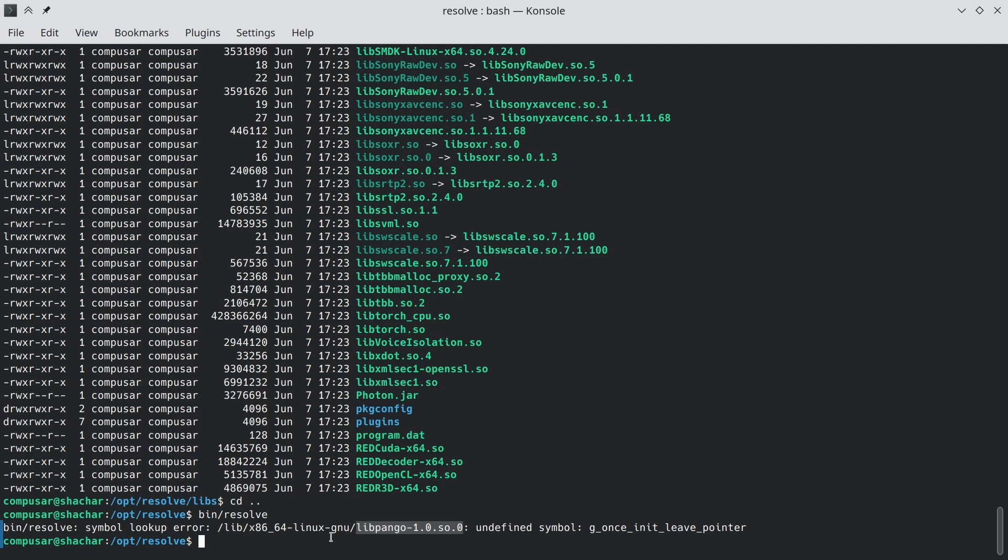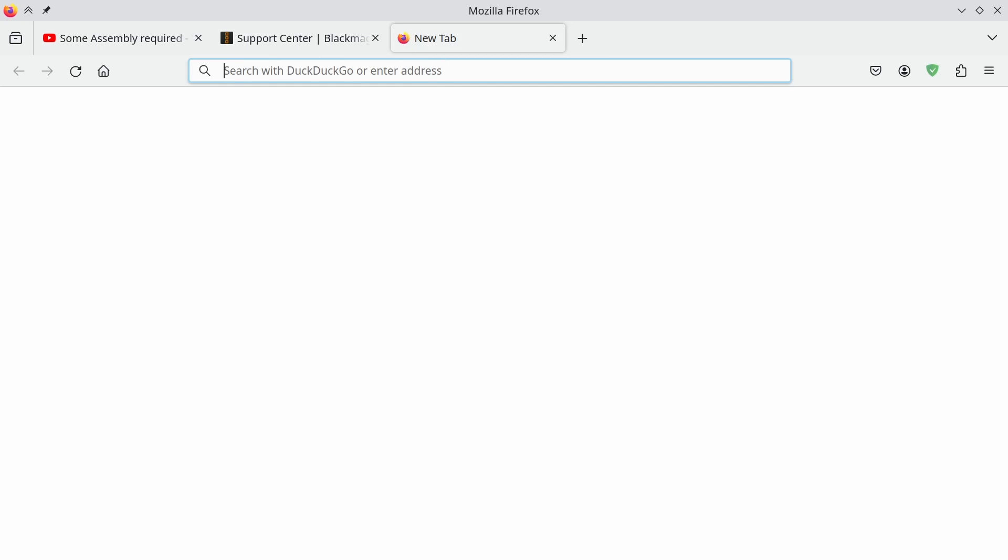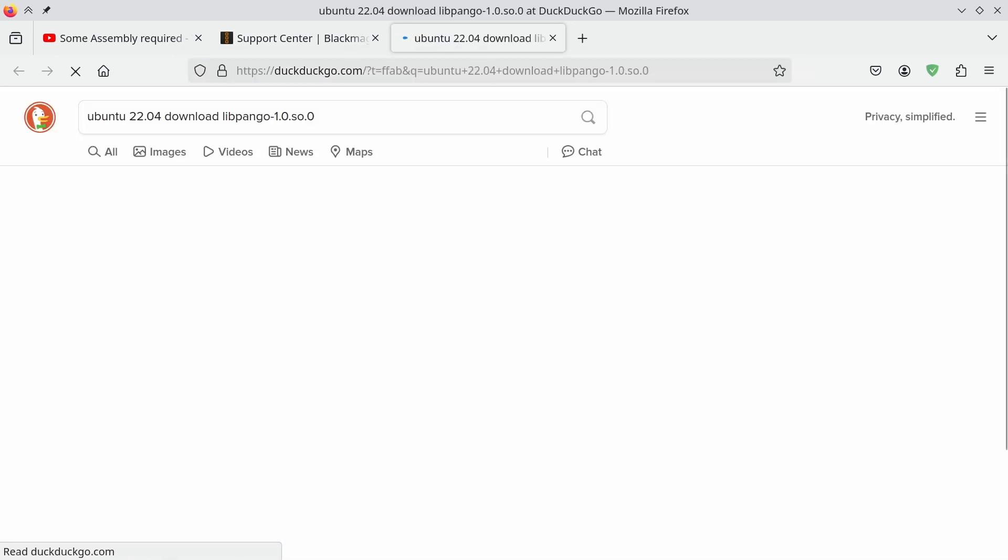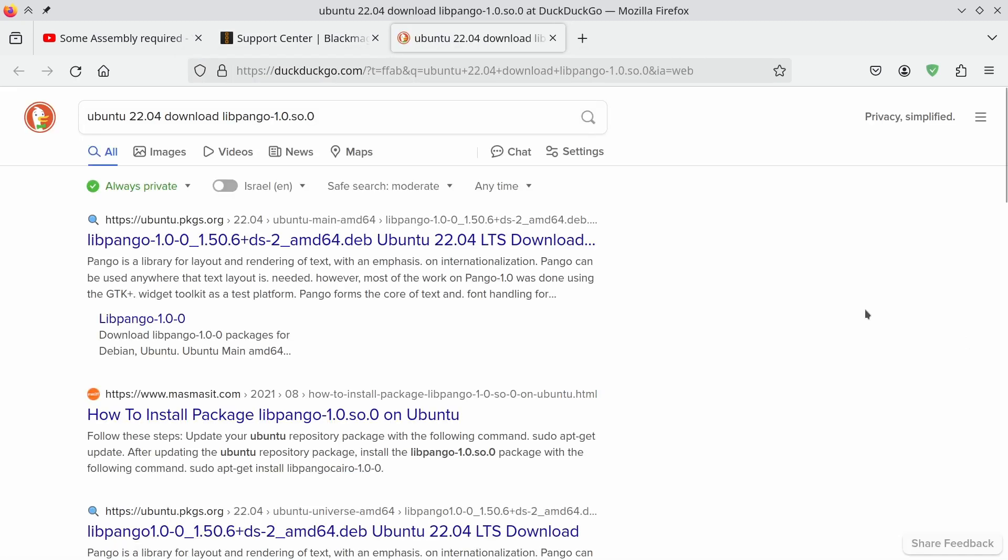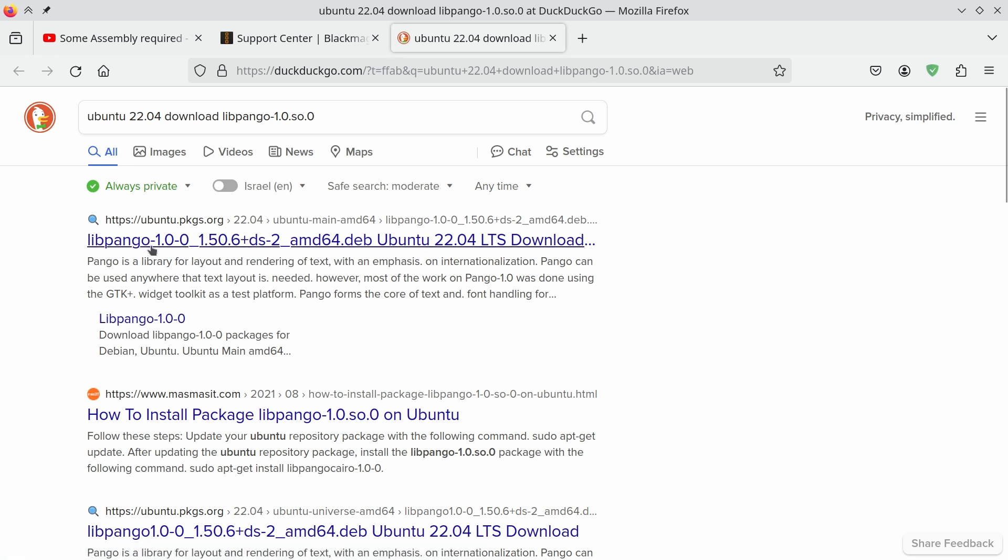So right now we're looking for libpango. So we can go to the internet and ask for Ubuntu 22.04 download. Now, if you're using a proper search engine, such as DuckDuckGo, what you'll get is a link to a packages site that contains historic packages. So this is the libpango as shipped with Ubuntu 22.04.